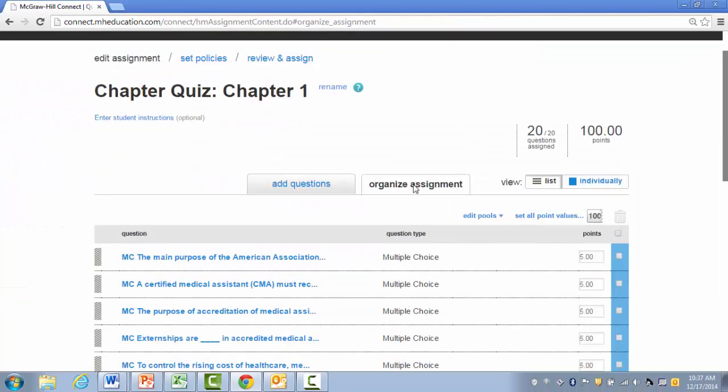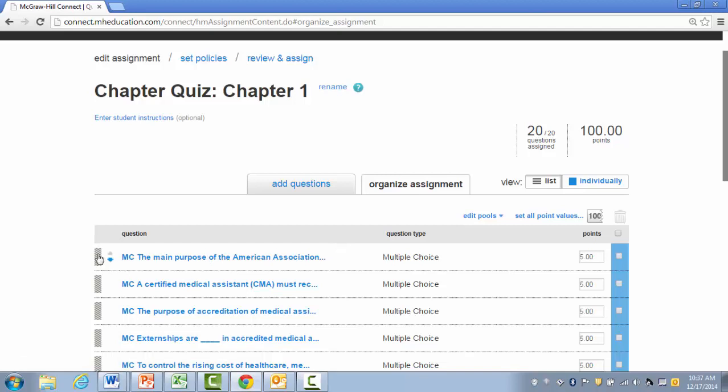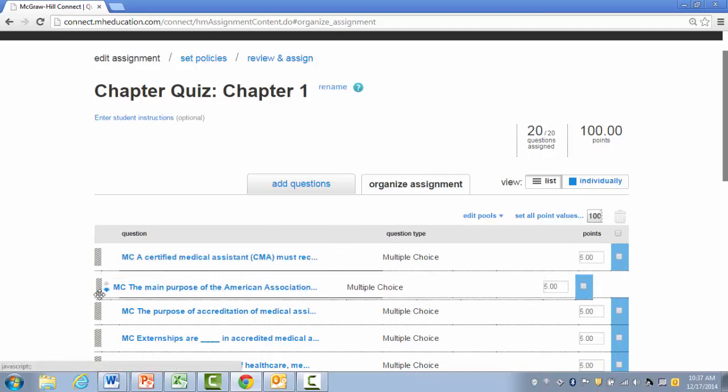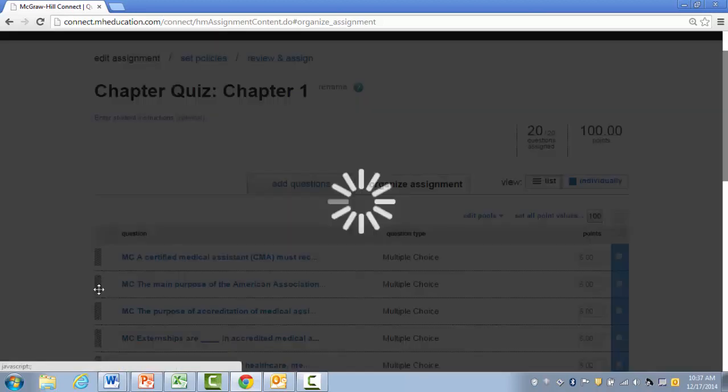I'm brought to an Organize Assignment tab, where it shows all of the questions that have already been assigned. From here, I can move questions around in a different order by clicking on the question and dragging and dropping it.